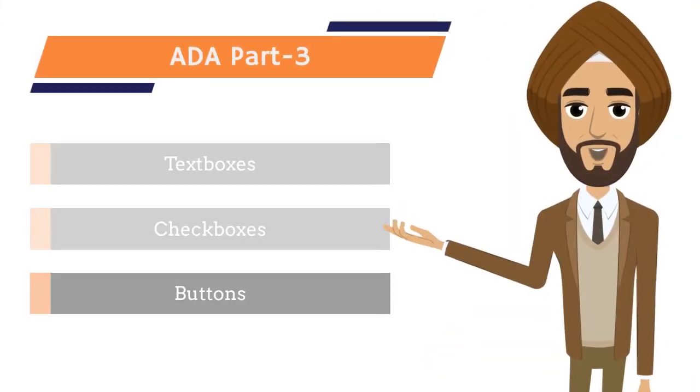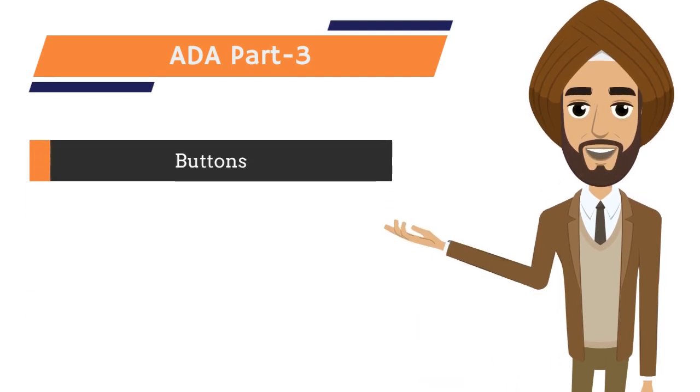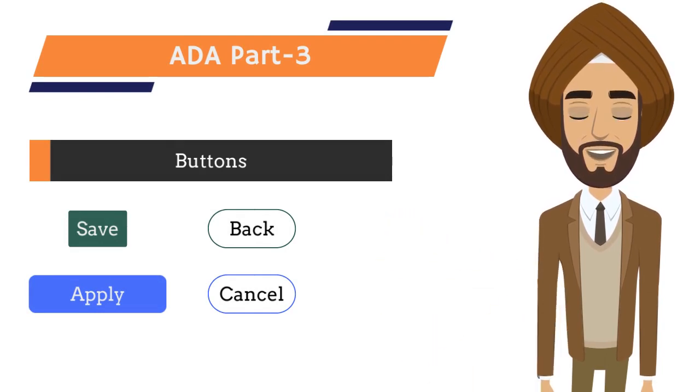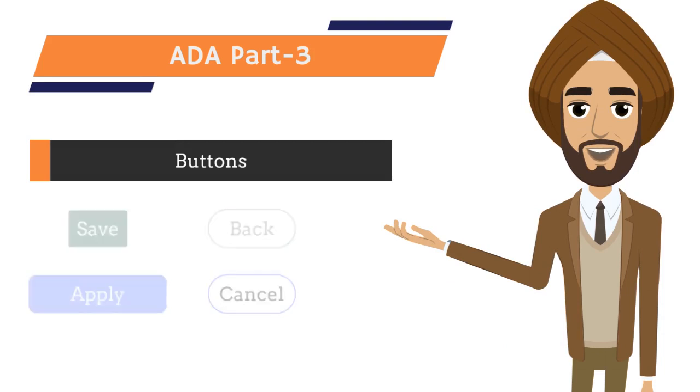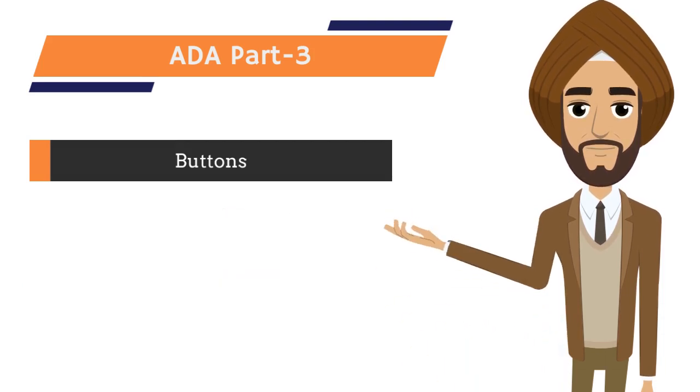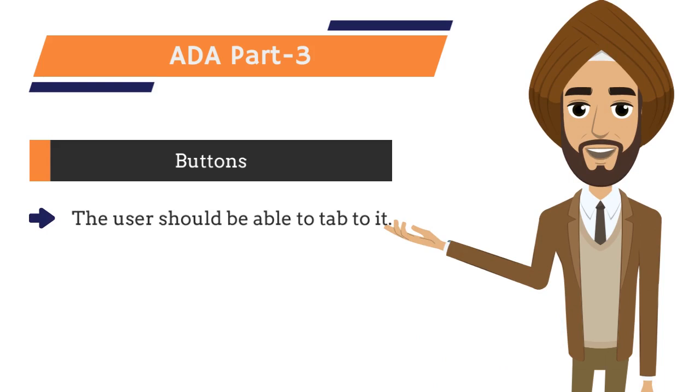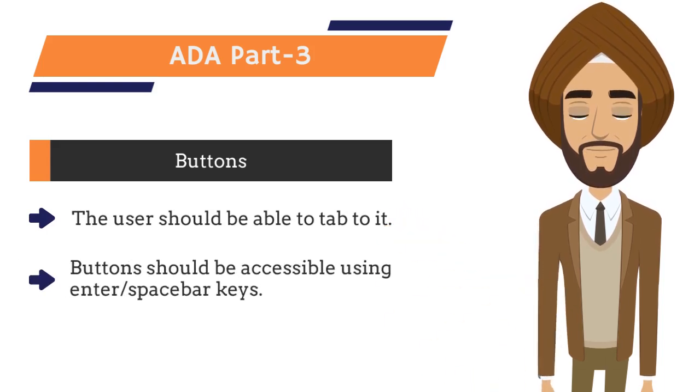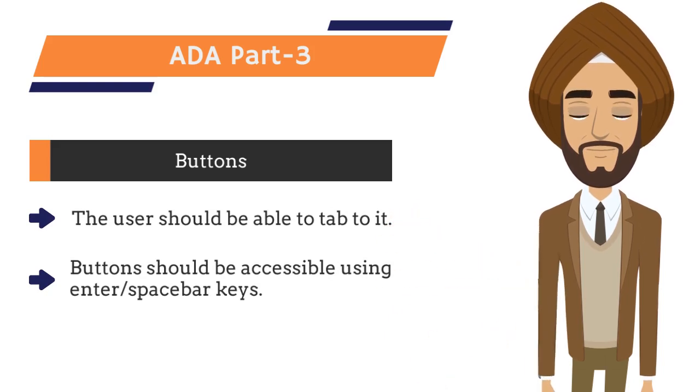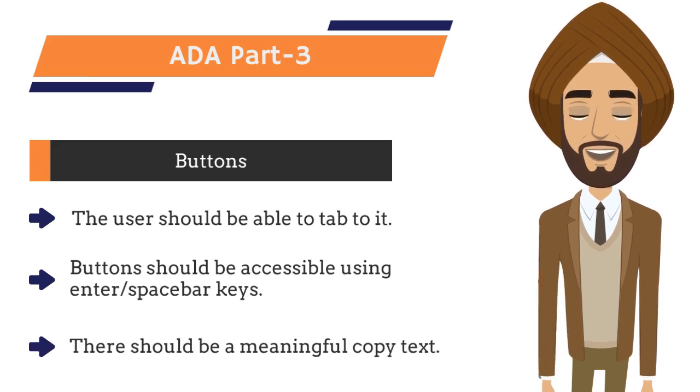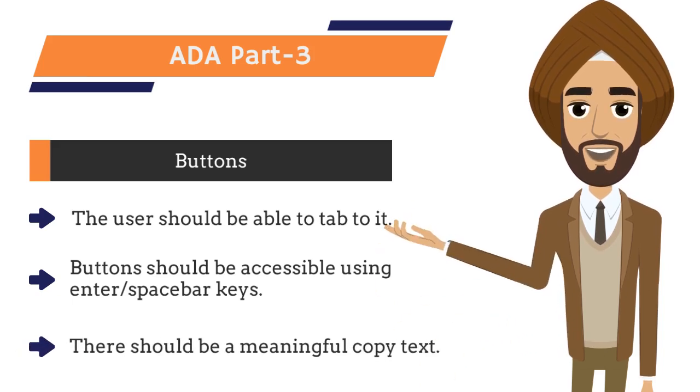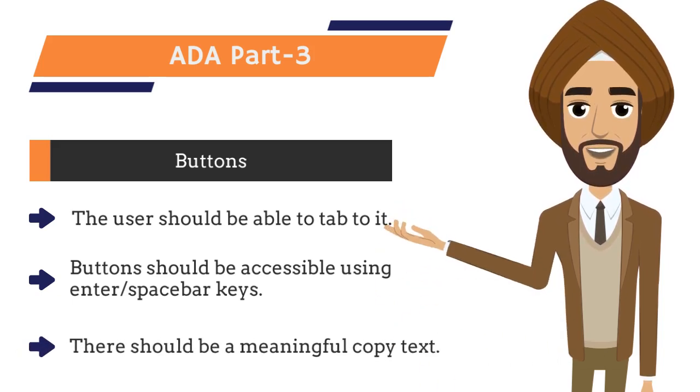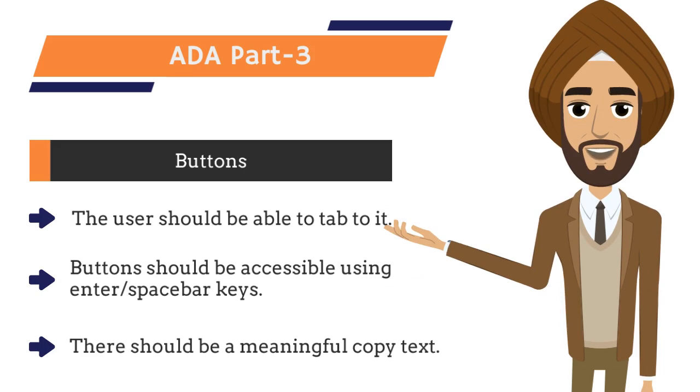And then we have buttons which can be further categorized into two. First the primary buttons. And second the secondary buttons. Key callouts to make button ADA compliant are. First user should be able to tab to those buttons. And should be able to activate using enter key or space bar key. Secondly there should be a meaningful copy text or an alternate text read out for the screen reader users. Let's go back to our studio to make buttons ADA compliant.